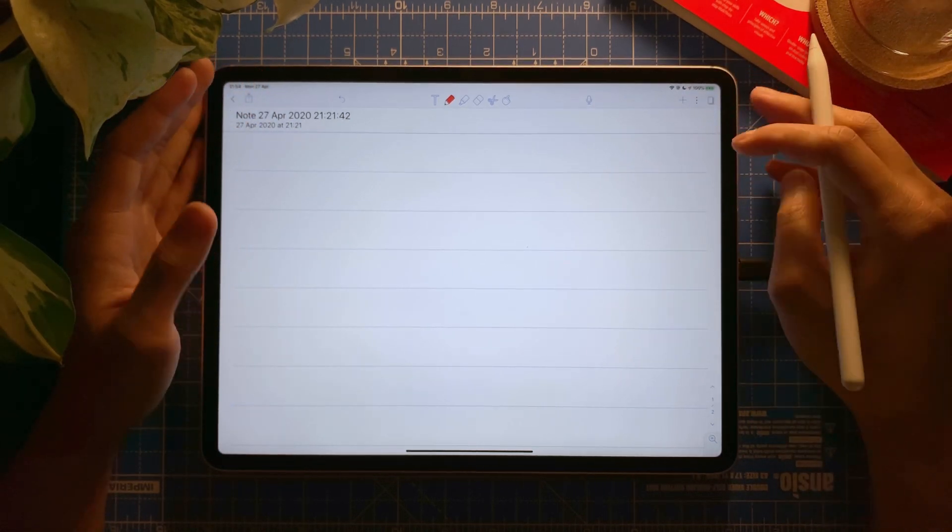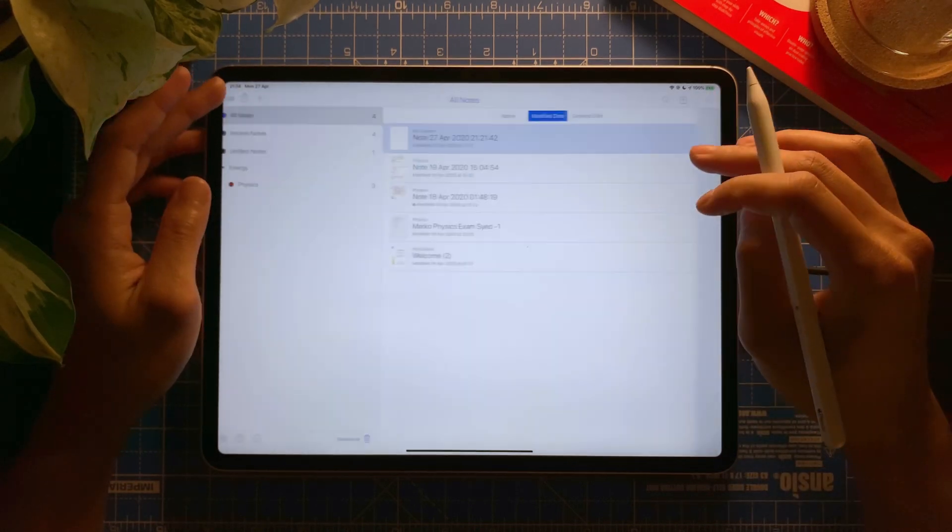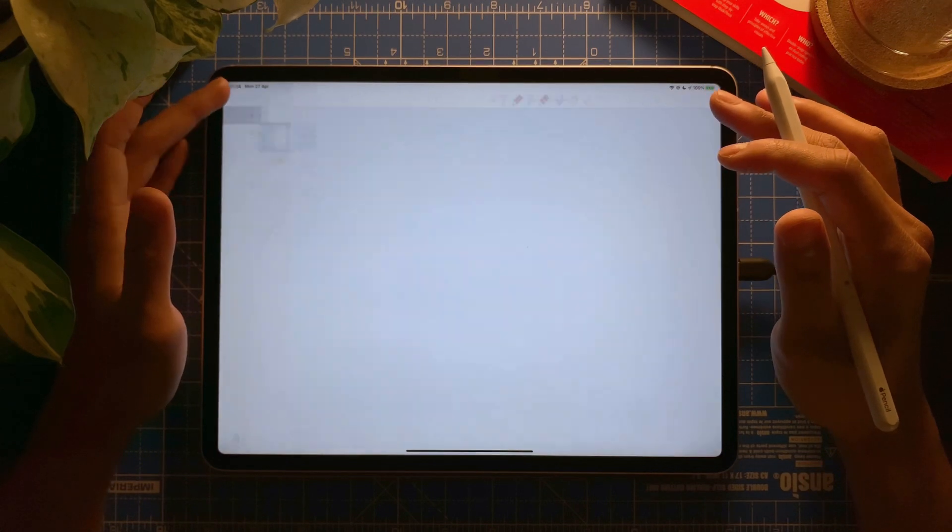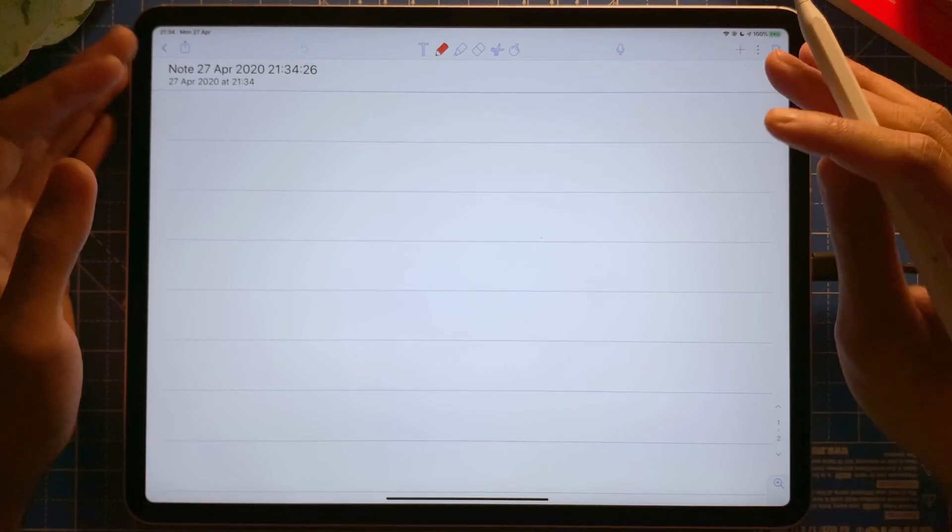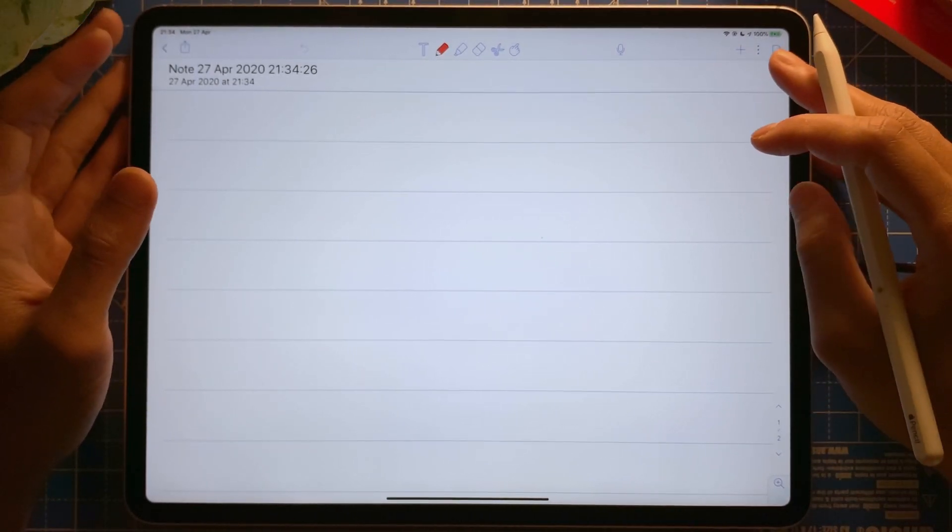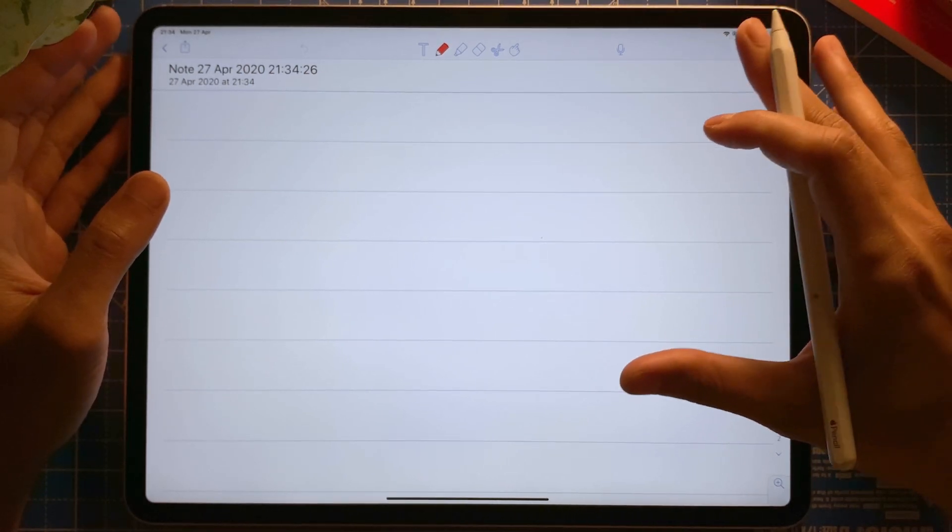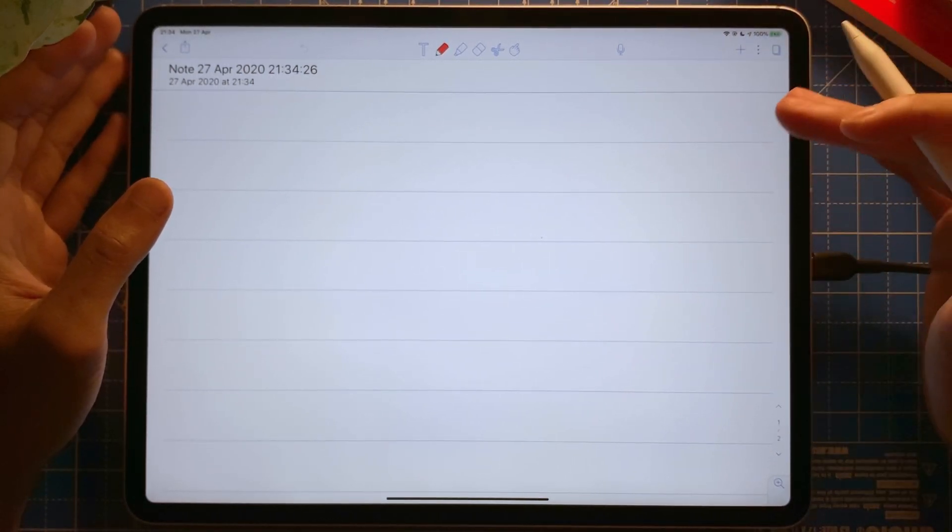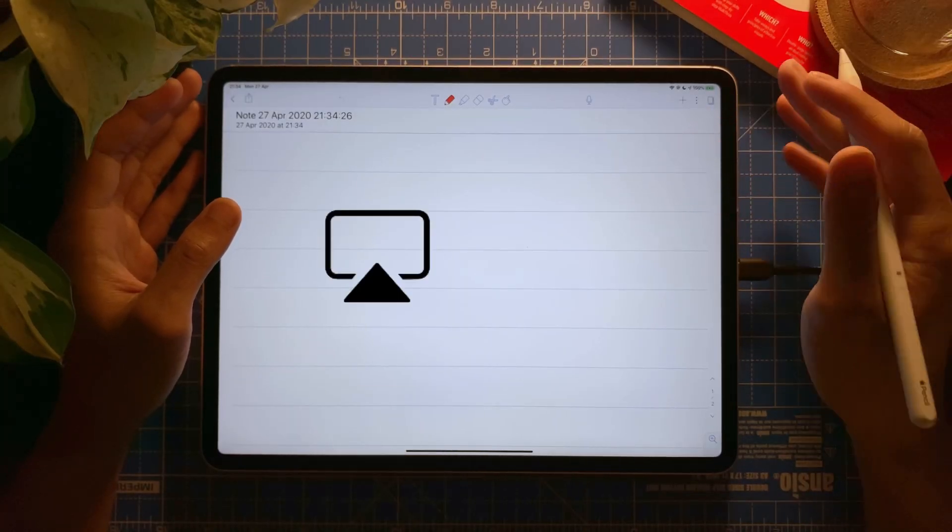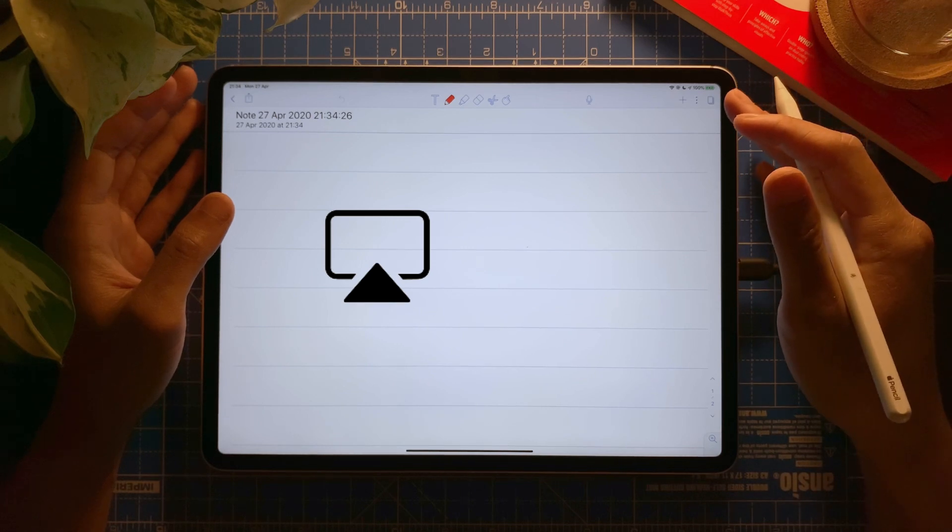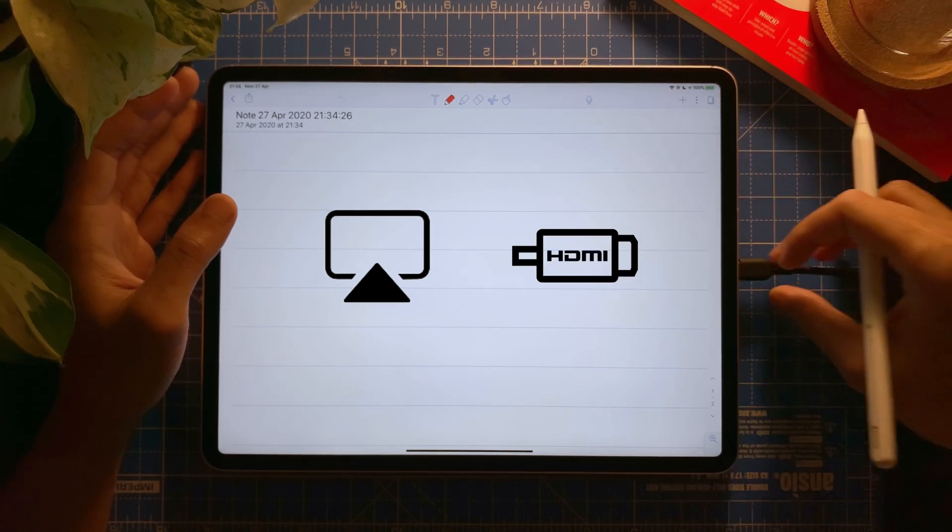As you can see here, I'm on my Notability app. I've created a new note. Now the way Notability presentation mode works is that you need to activate it by connecting to a screen and an external display. It could be either via AirPlay, your screen mirroring, or you can do it via HDMI cable using an adapter.